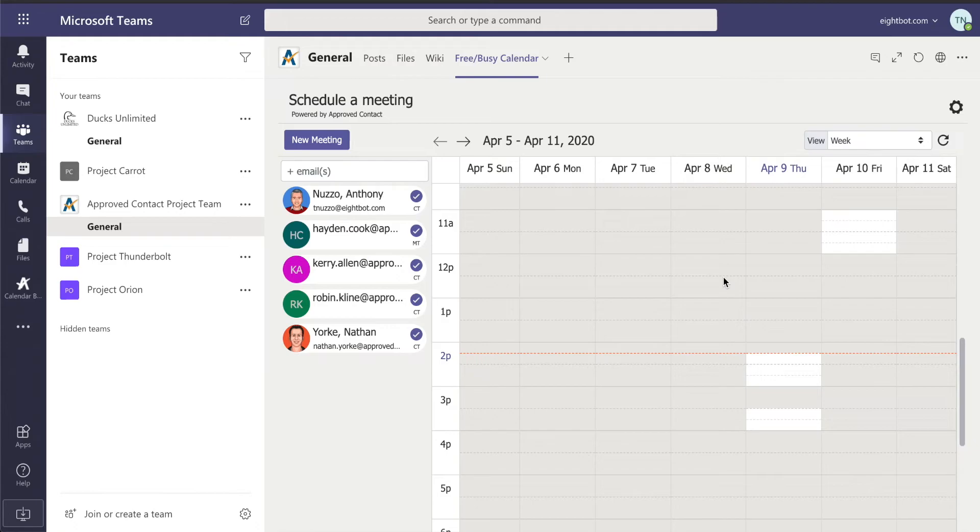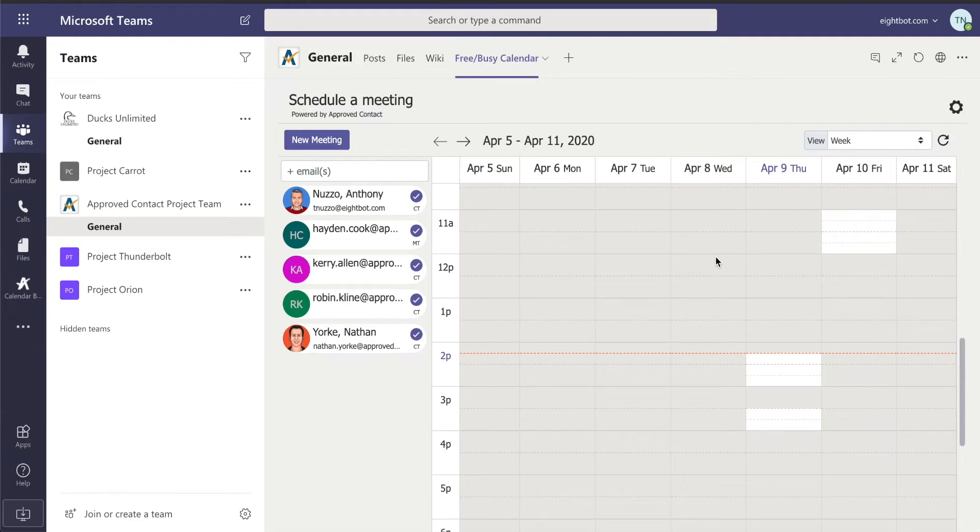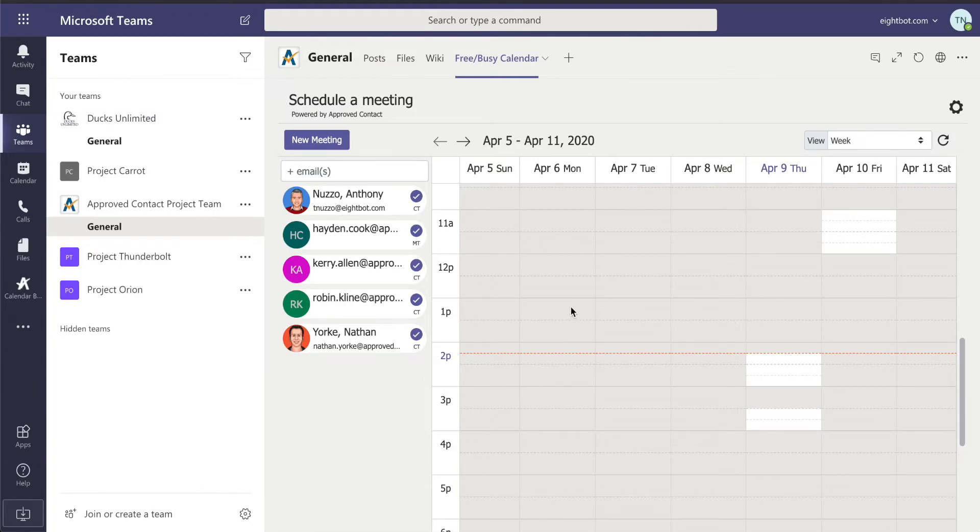And this view is showing me, this weekly view here, is showing me all of these team members' time pulled together. So if we're not all available, it will not show availability. If we are all available, then in white, you see the times that are available, and in gray, you see the times that are blocked out.